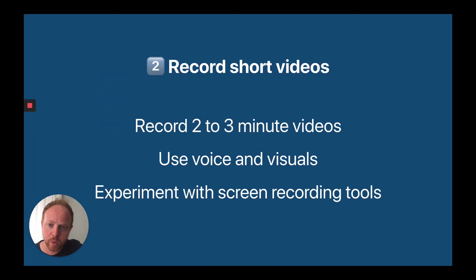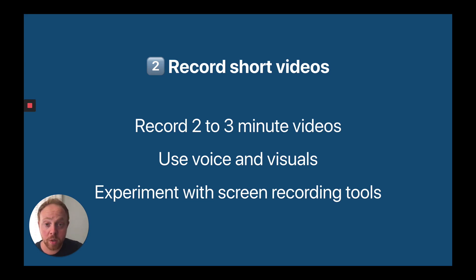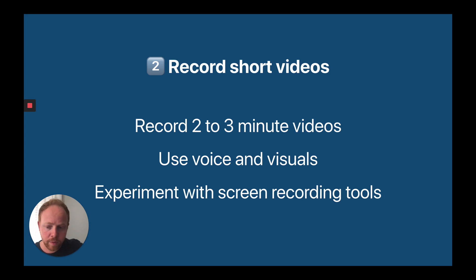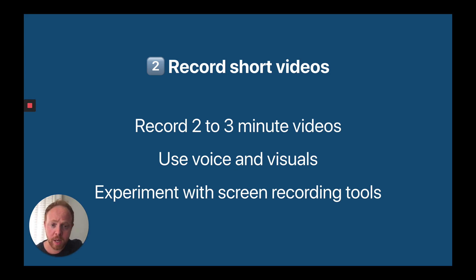Tip number two is to record short videos — making short videos for your students to watch of yourself explaining a concept or idea. The beauty of this is if you get into the habit of doing it, you can store them and use them later for flipped lessons when you get back to school. I would definitely recommend recording very short videos — not too long — because the attention span of students is getting shorter and shorter. Two to three minutes is the maximum. You can make a series: part one, part two, part three.